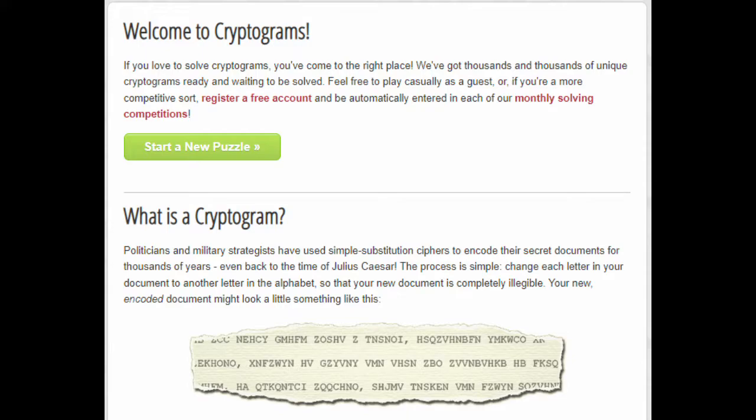If you don't know what an aristocrat is, it's basically where they give you a series of letters and each letter is going to correspond to a different letter in the English alphabet. And once you figure out what each letter corresponds to, in the end you'll probably have a quote. So let's get on with it.